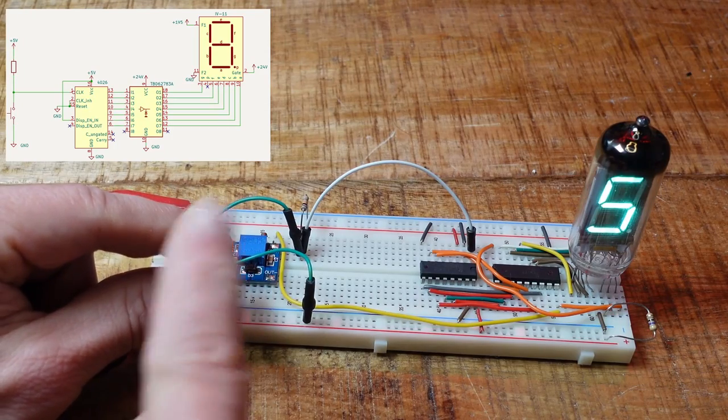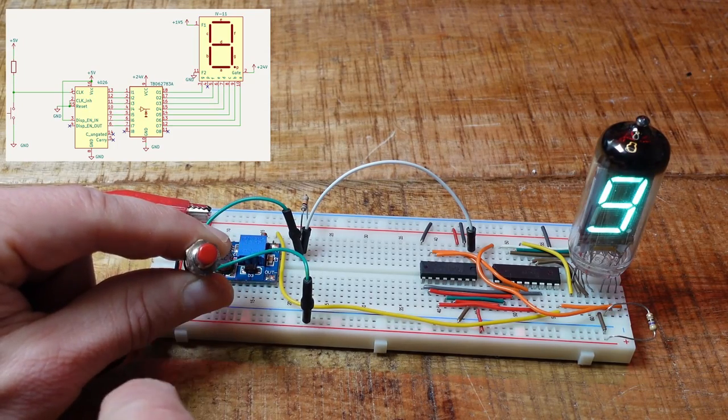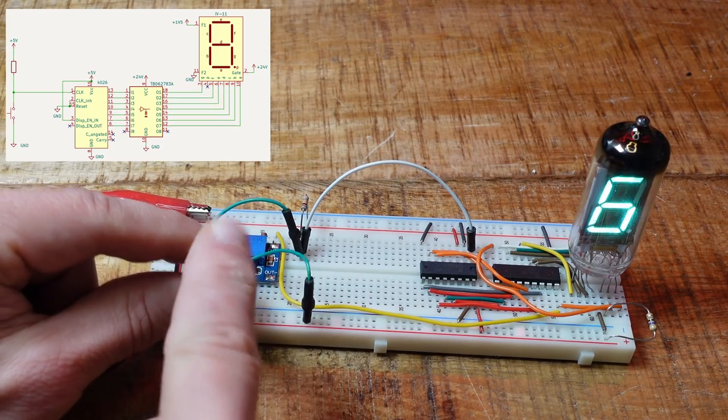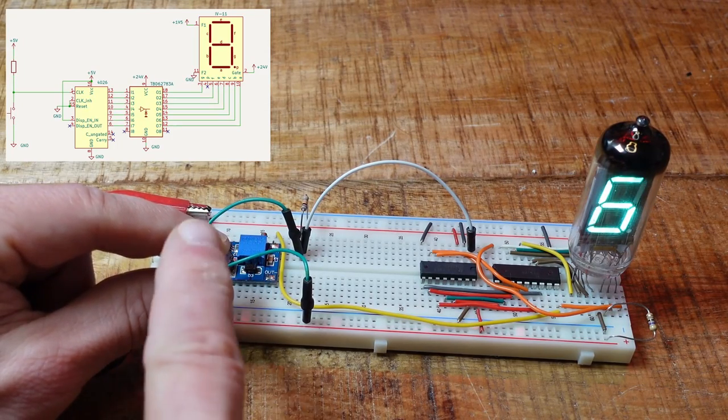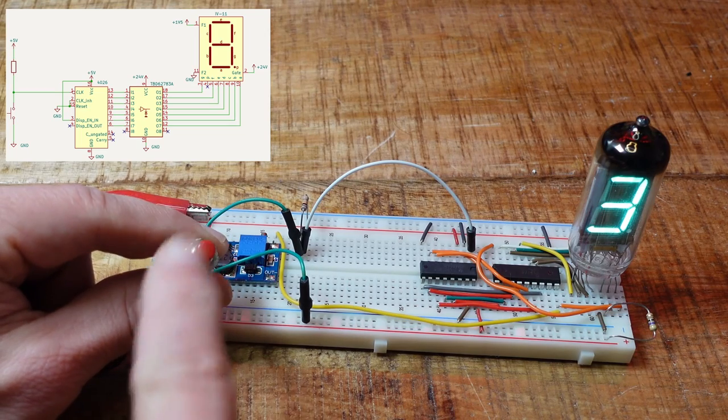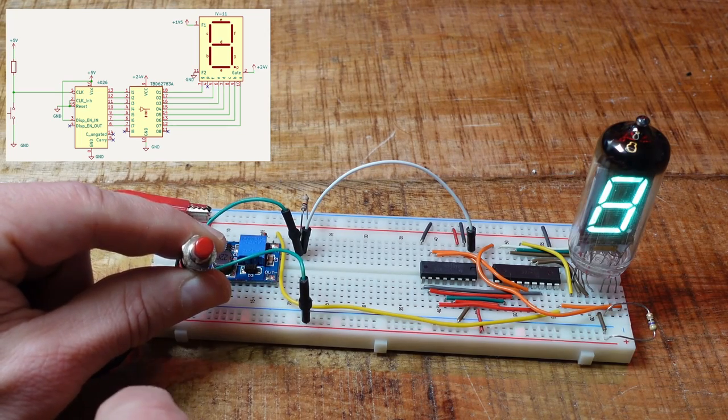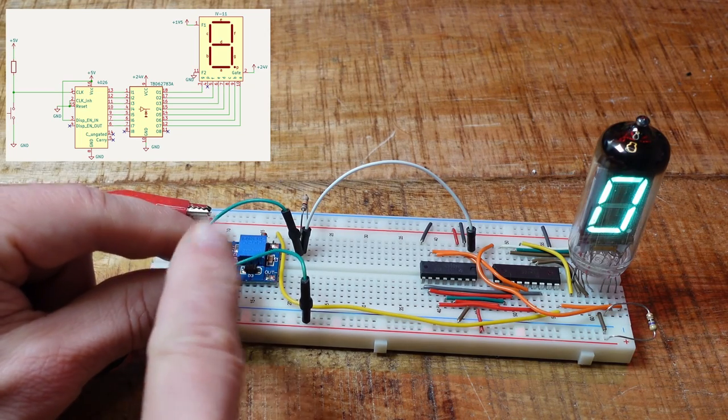This is a counter circuit with a VFD tube that counts how often I push a button. But why does this count more strokes than I actually made? The reason are bouncing contacts.